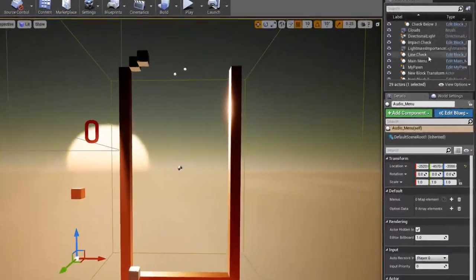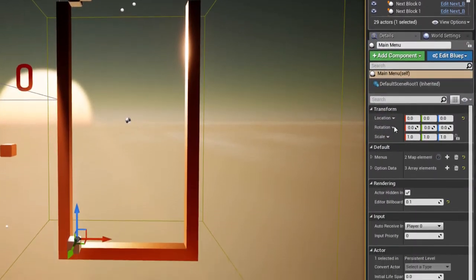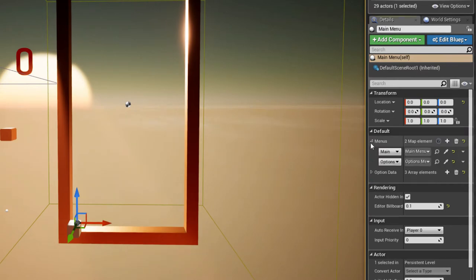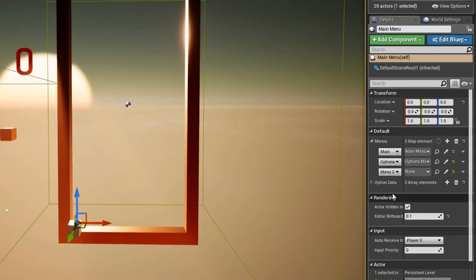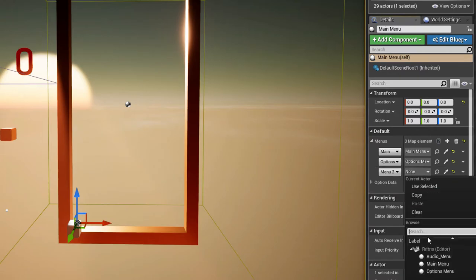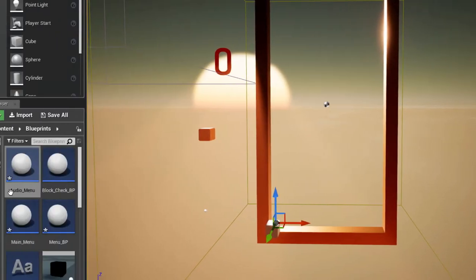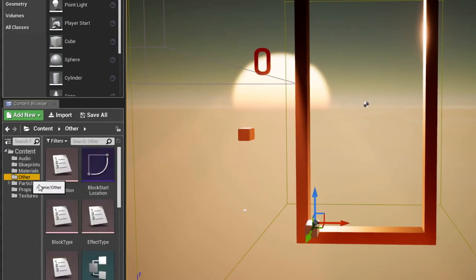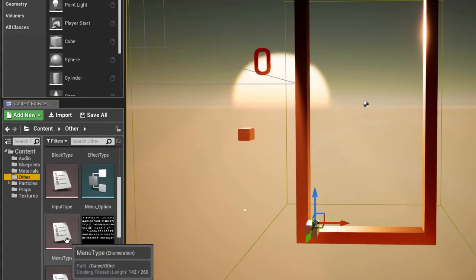Menus must be assigned by selecting your main menu and entering them into the Menu Map. This allows them to be referenced later. And you can alter the map keys with the menu type enum.